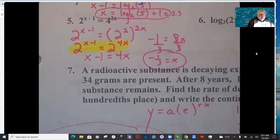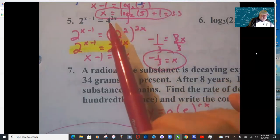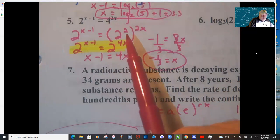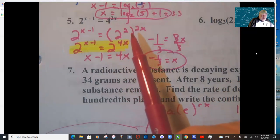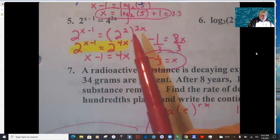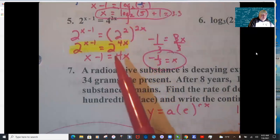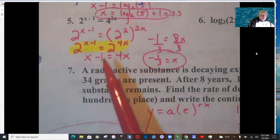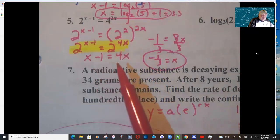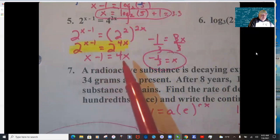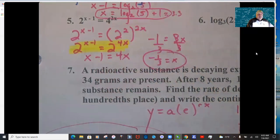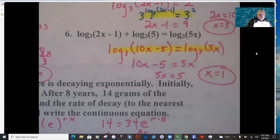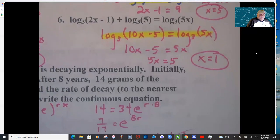On problem 5, get both sides to have a base of 2. Rewrite 4 as 2 squared, then 4 to the 2x becomes 2 to the 4x. Now take the exponents equal to each other and solve: x − 1 = 4x, subtract x to get 3x = −1, then divide by 3.